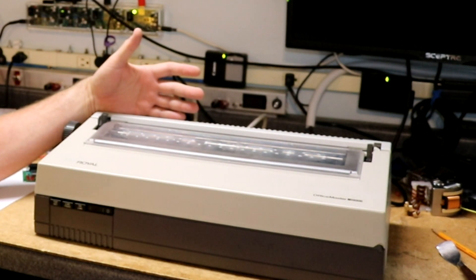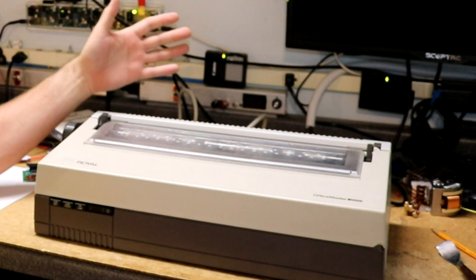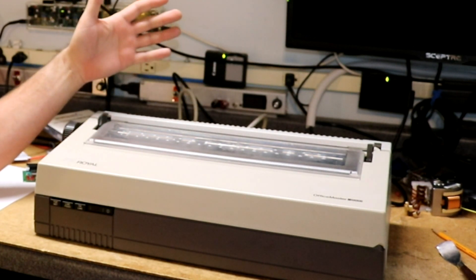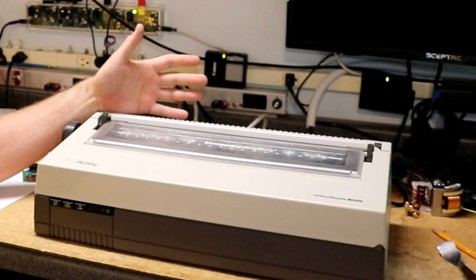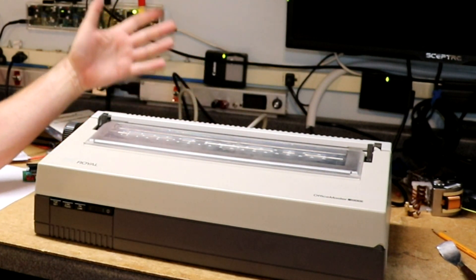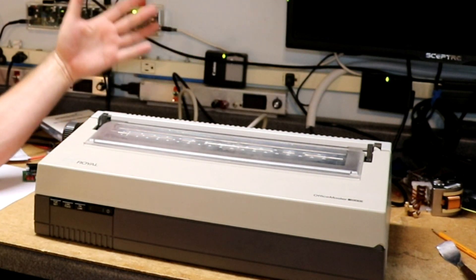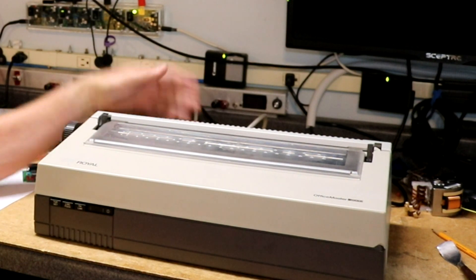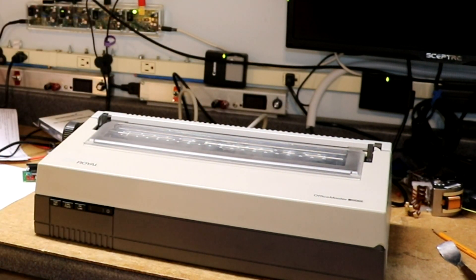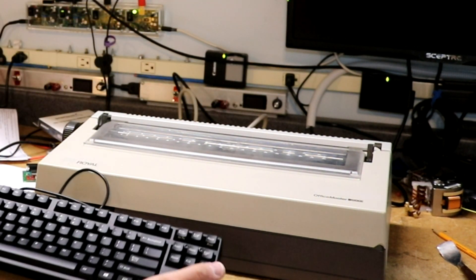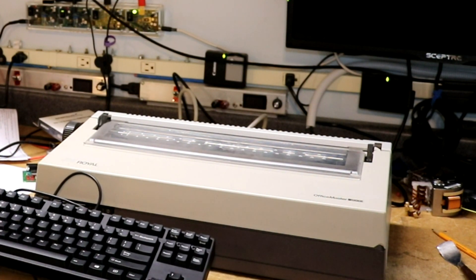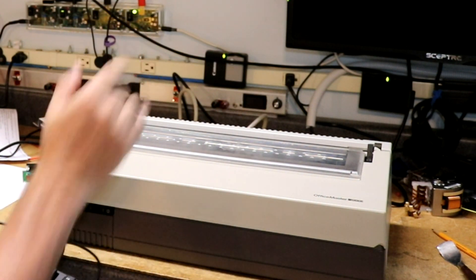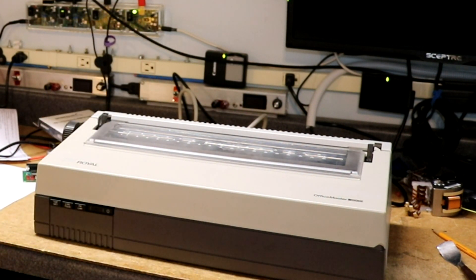So what I am going to do is I'm going to try to turn this thing into a typewriter. Why not? It's a printer. It accepts characters via the parallel port. Let's just find a way to hook a keyboard up to it. We'll be able to type, and the characters will print on the printer.